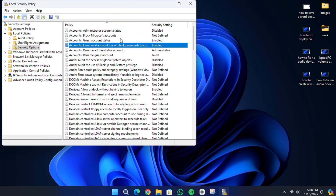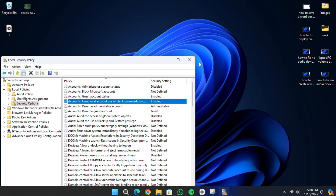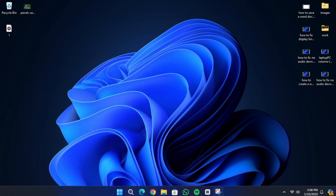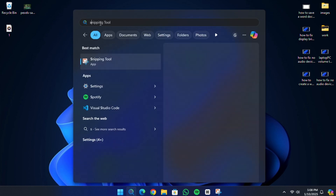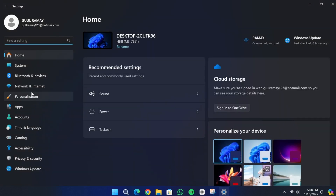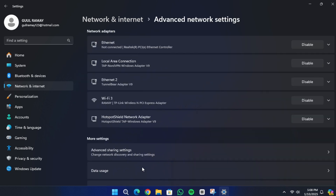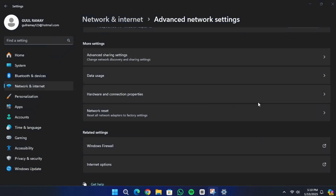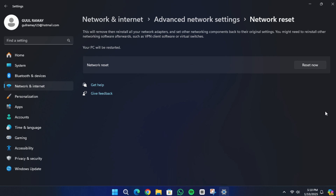Click Apply and then OK to save the changes. Next, go back to the search menu and type Settings. Open the Settings app, click on Network and Internet in the left panel, scroll down on the right side and select Advanced Network Settings. Under the More Settings section, choose Network Reset.